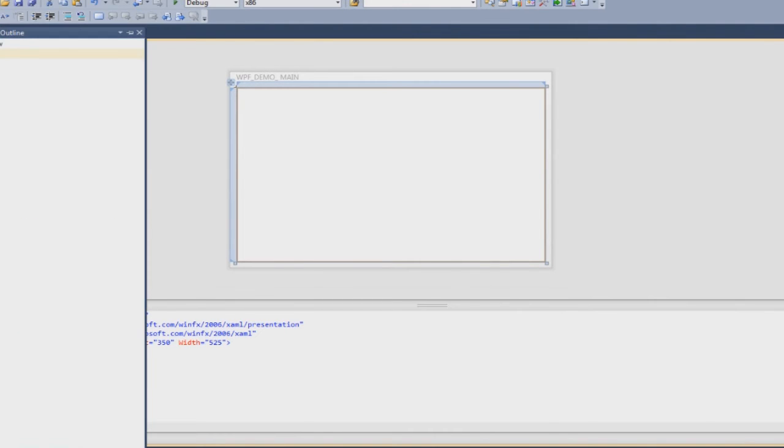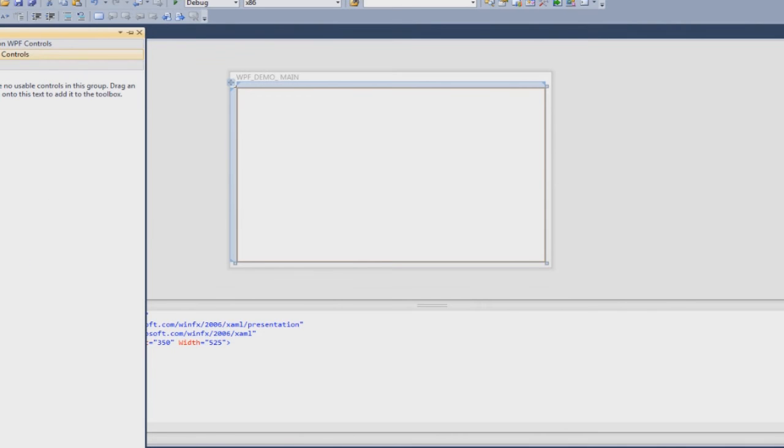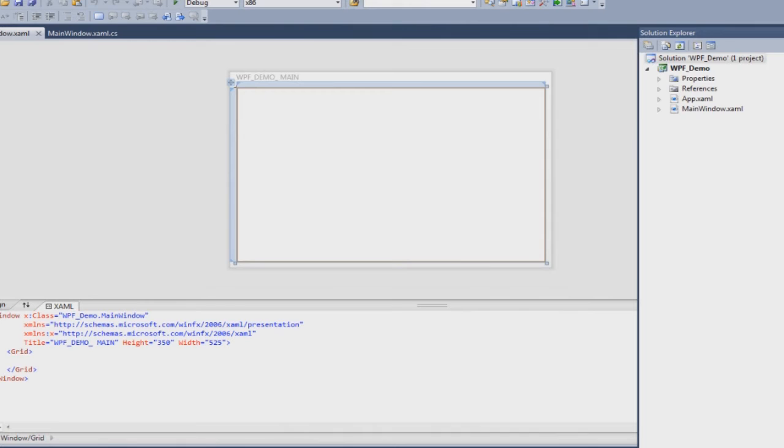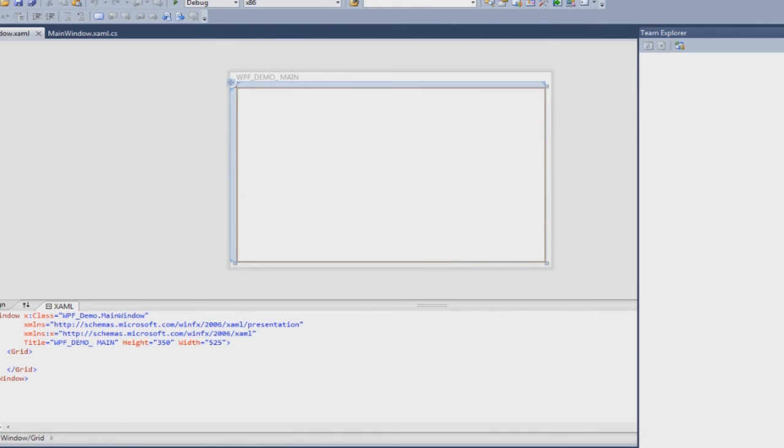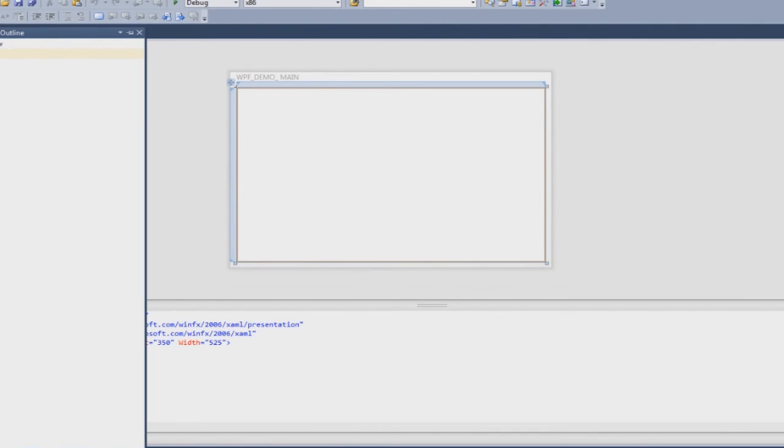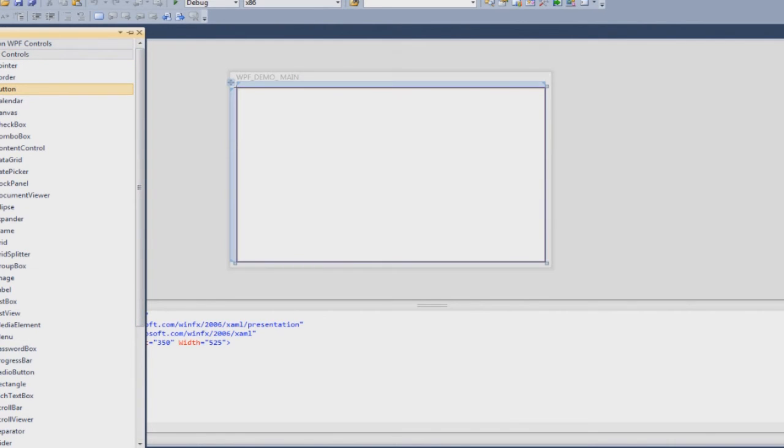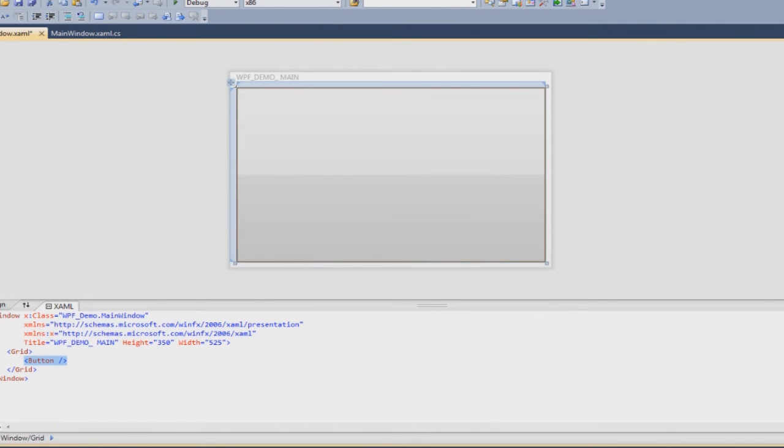We will just take in, we will go to toolbox. As with all the .NET projects you have your toolbox, your solution explorer, team explorer if you are connected to a team server and all those other things that you have as added advantages. Just go to all WPF controls and just drag a button and you can put it on the designer or you can also put it in the XAML, it does not matter.